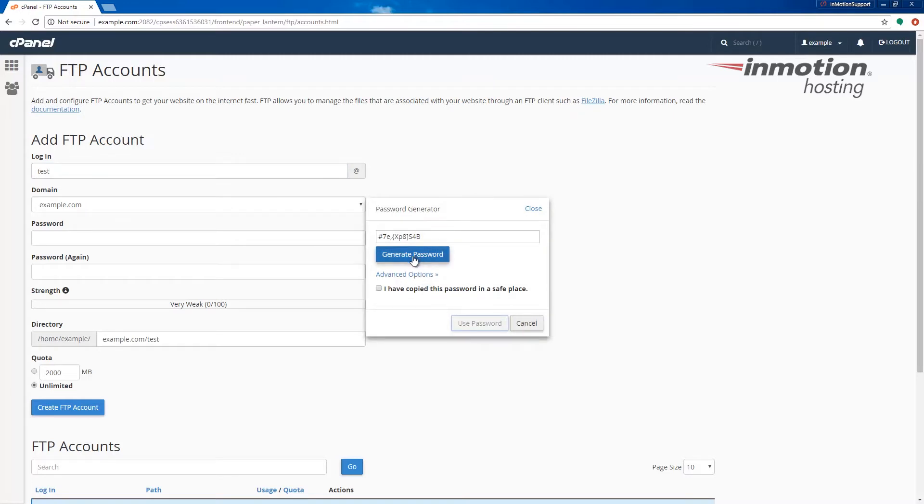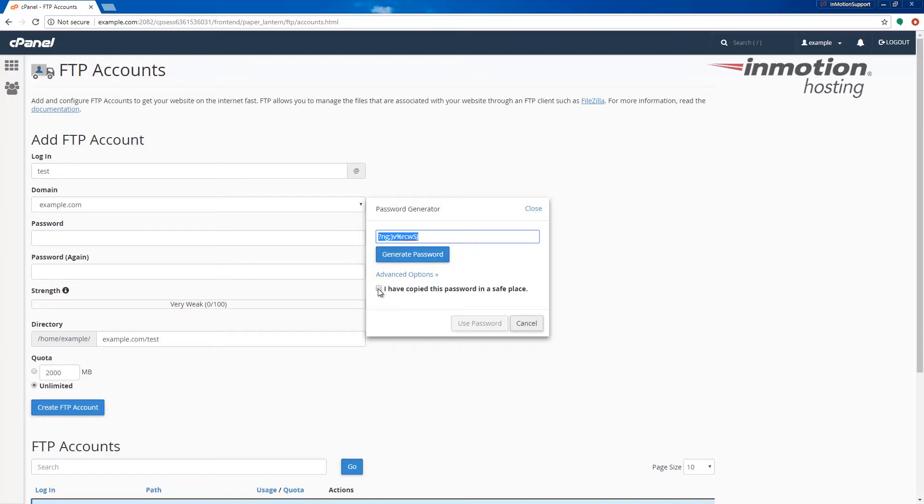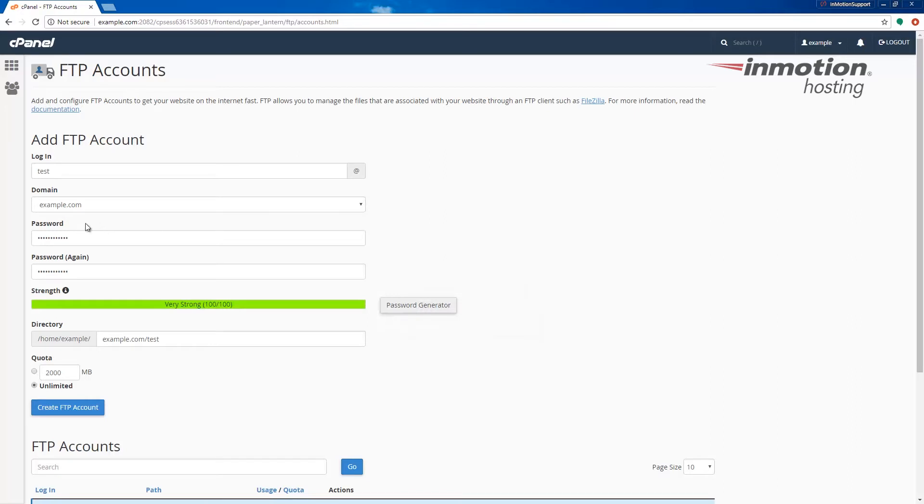Click the generate password button a couple times to create a random password. Copy that password and save it. Check the box to say that you've copied it in a safe place and then click the use password button. Notice it fills in both fields and it will give you the rating of the password, in this case very strong.